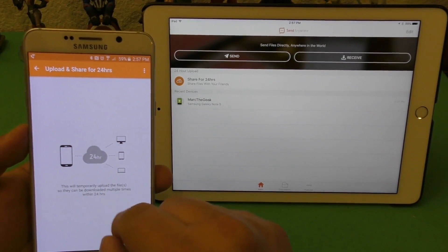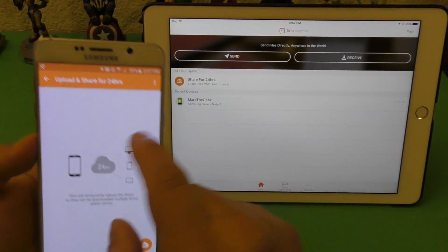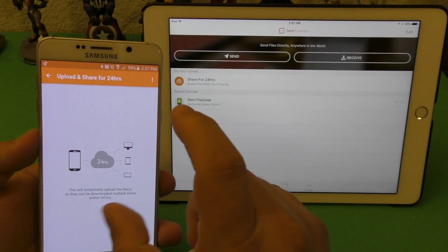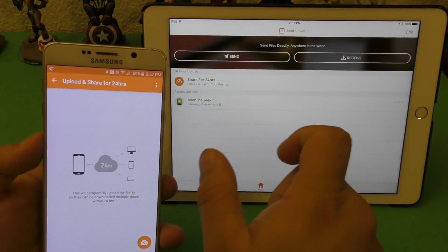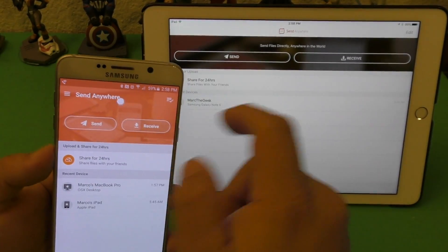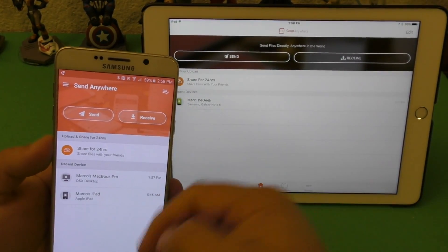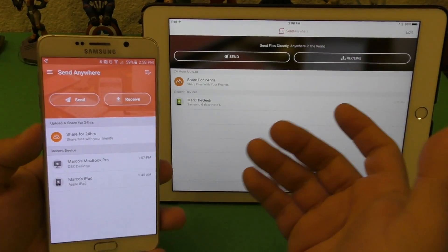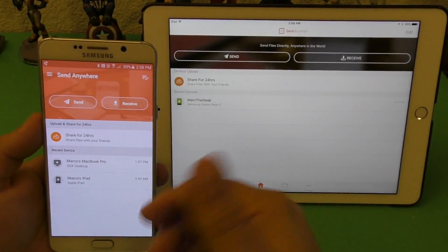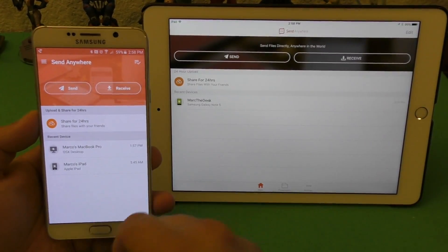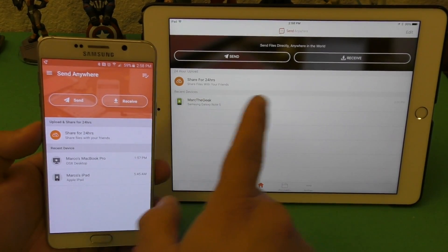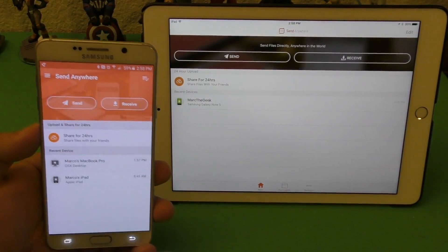There's also a 'Share File for 24 Hours' option where you can share files via the internet. Those files stay available for 24 hours, and all you do is share a specific code with your friends — they use that code to download the files, but the files expire within 24 hours.